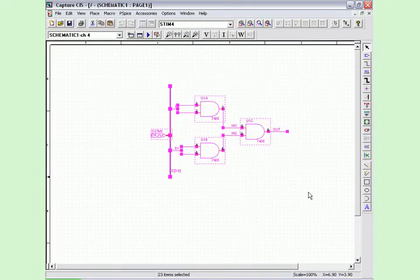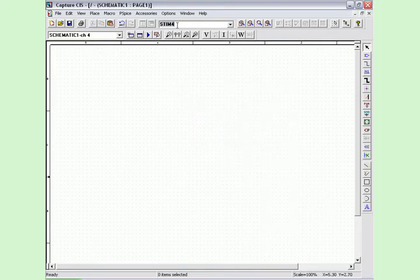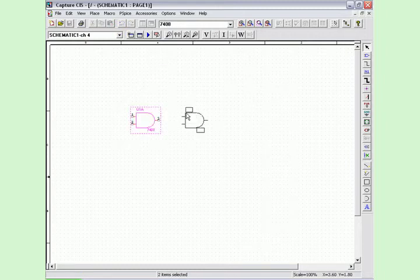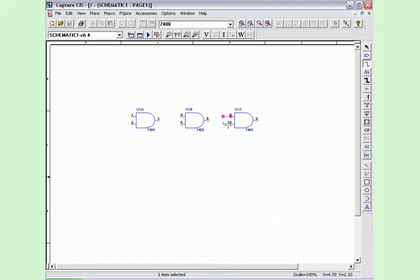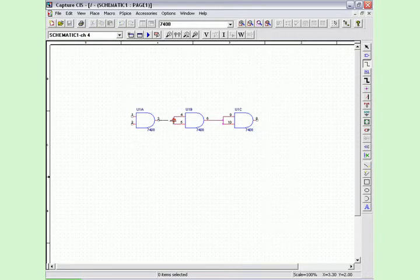The third circuit, a series of 7408 AND gates, shows the cumulative ambiguity hazard. This occurs when signals propagate through layers of gates and ambiguity accumulates. When the rising edge ambiguity overlaps the falling edge ambiguity, an unknown X or undetermined state output region is created.